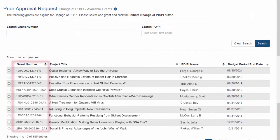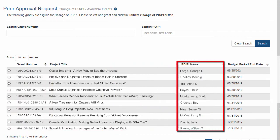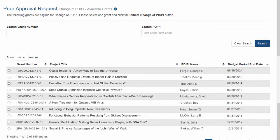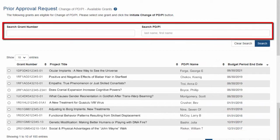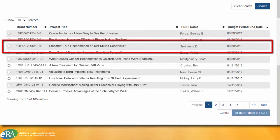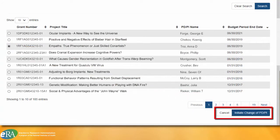The results are displayed in a table showing the grant number, project title, contact PDPI name, and budget period end date. Because SOs manage all the applications and grants, they have two text filter fields they can use at the top of the screen to narrow the results to the application they want. Once the application is found, click the radio button to the far left to select it. Once that is done, the Initiate Change of PDPI Request button becomes active.